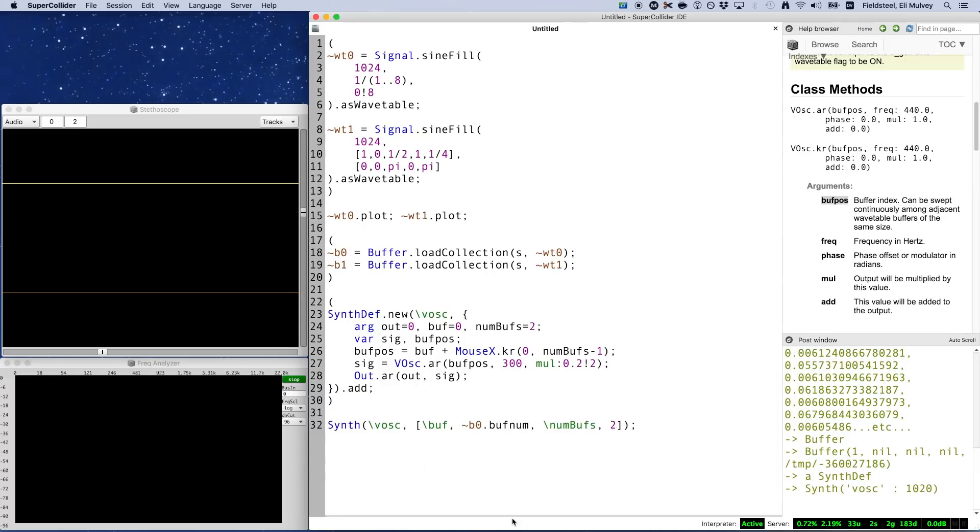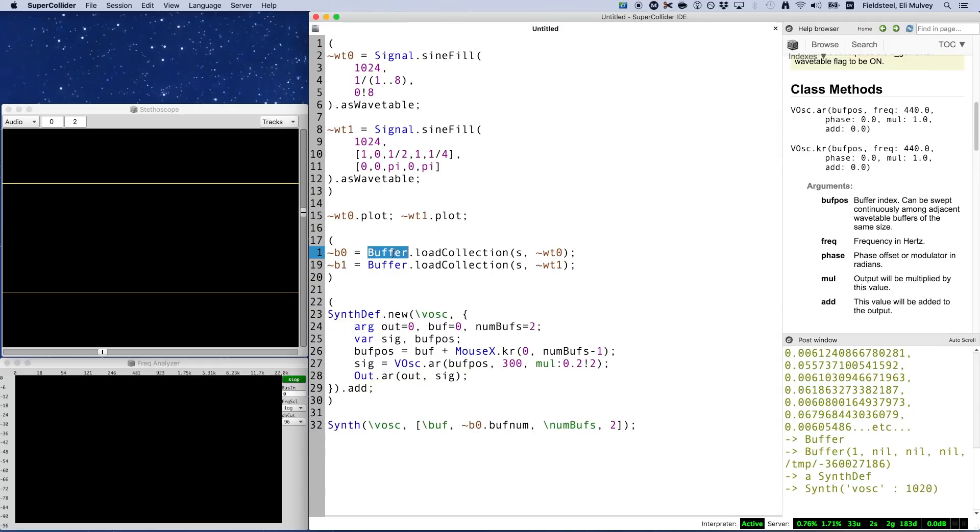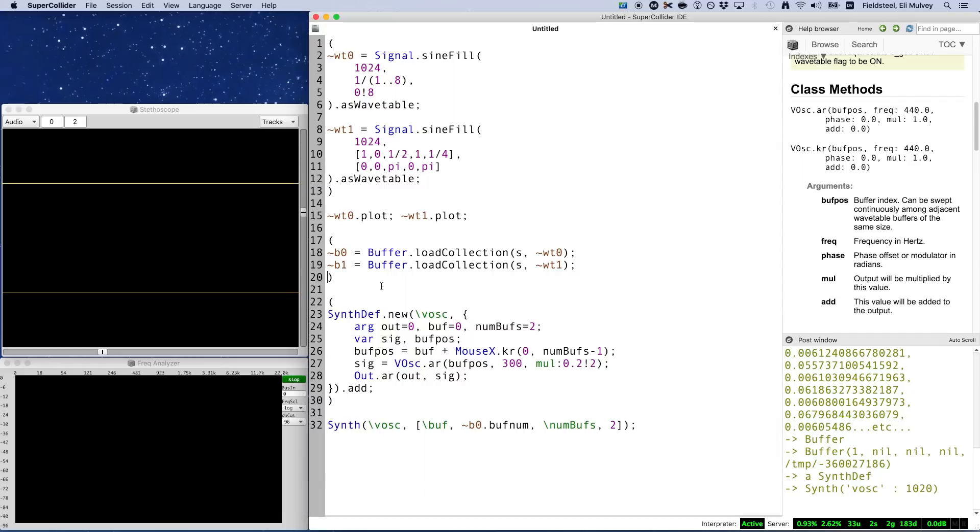Yet another important point is that VOsc assumes, or essentially requires, that your wavetable buffer indices are consecutive ascending numbers. In our case, we allocated these two buffers back to back, one right after the other, so of course they're going to have consecutive buffer numbers, and this won't be a problem. But if you allocate your buffers in a haphazard way, like if you scatter the process into smaller chunks across a larger project, you might inadvertently end up with non-consecutive wavetable buffers, and VOsc won't be able to properly interpolate between them in that case.